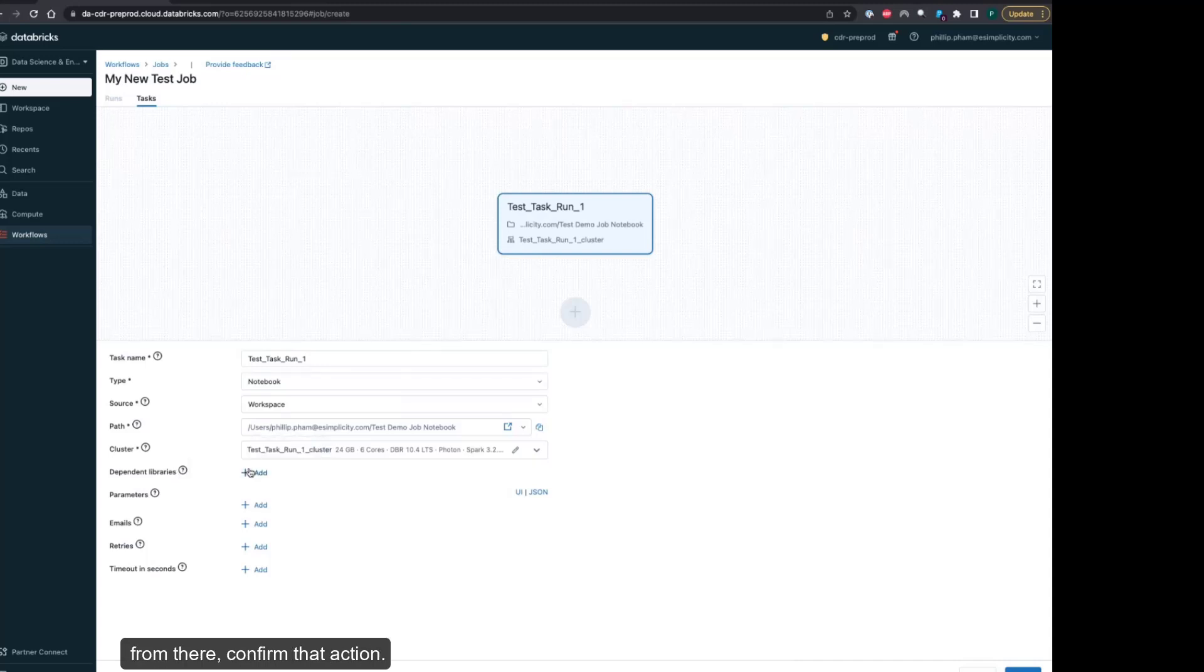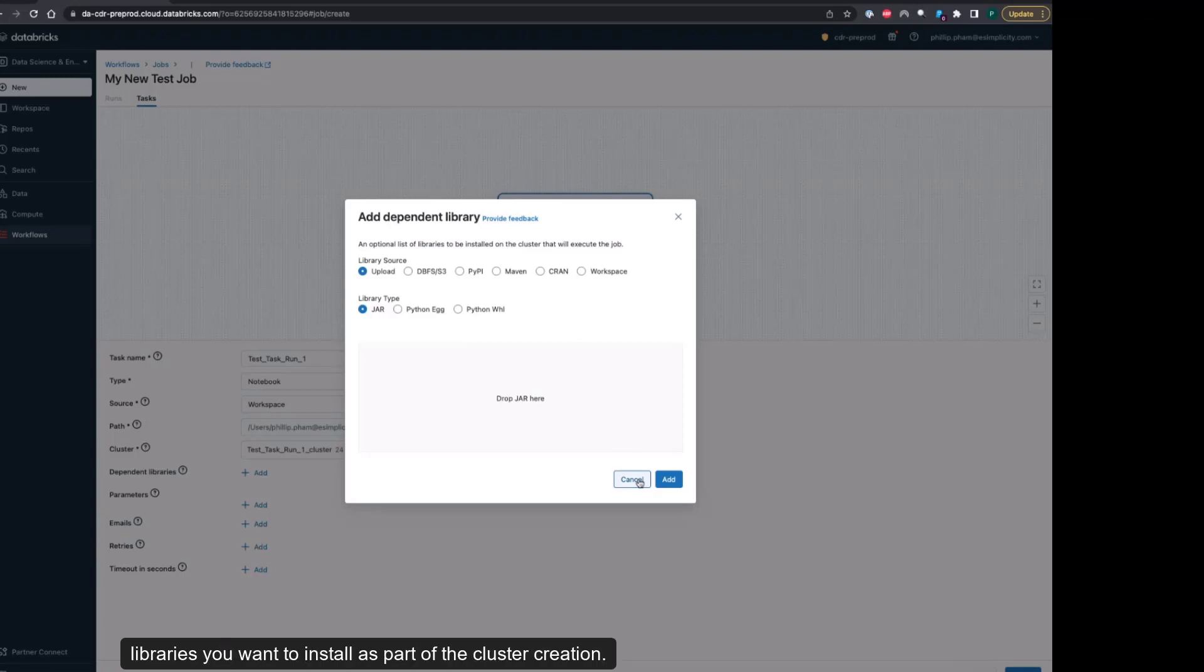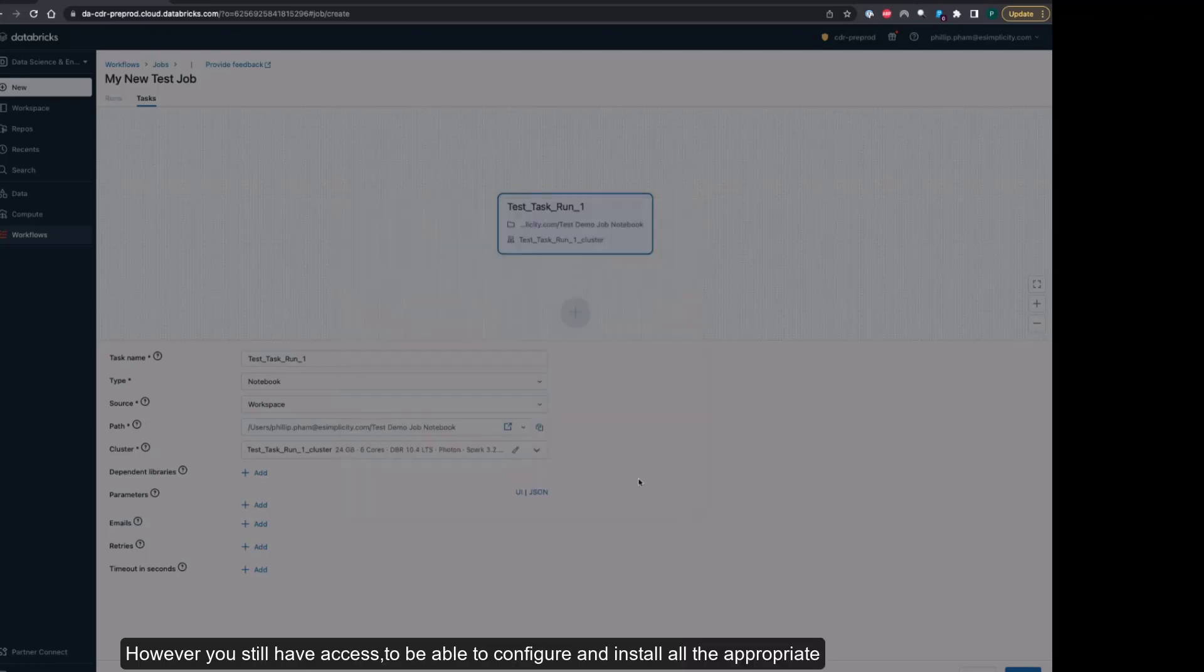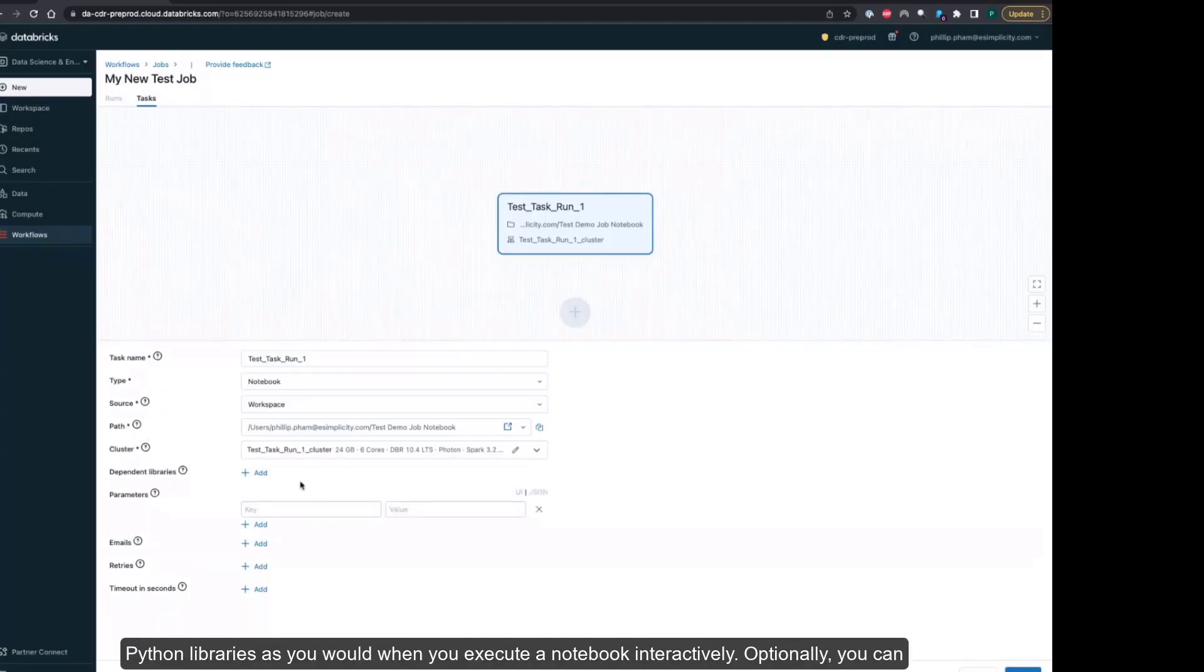As part of this job, there's other optional parameters that you can set, including selecting the dependent libraries you want to install as part of the cluster creation. However, you still have access to be able to configure and install all the appropriate Python libraries as you would when you execute a notebook interactively.